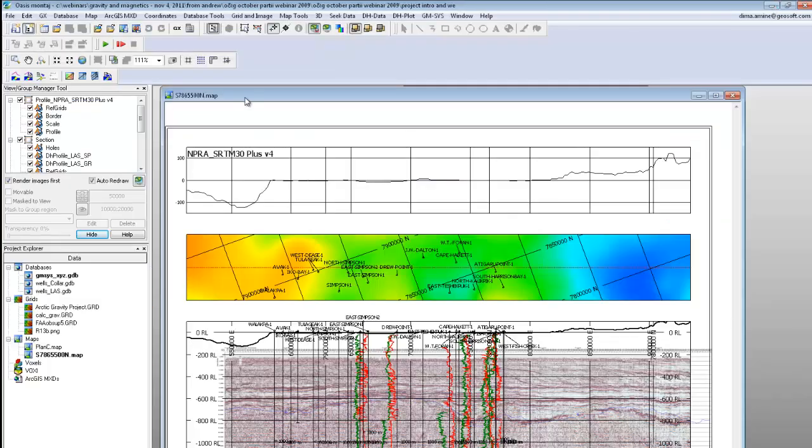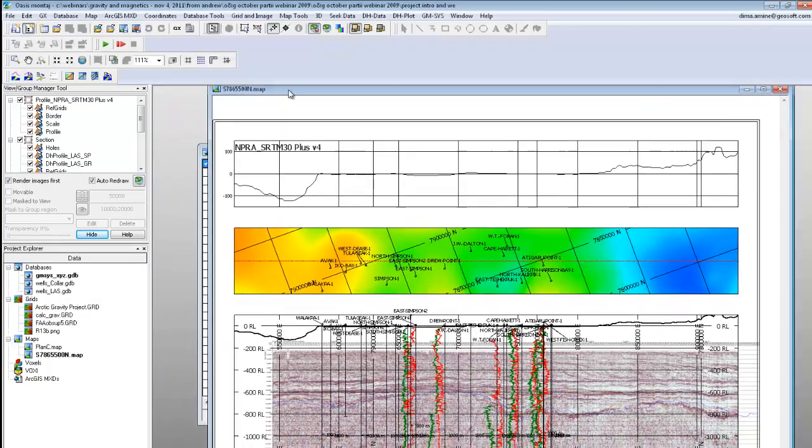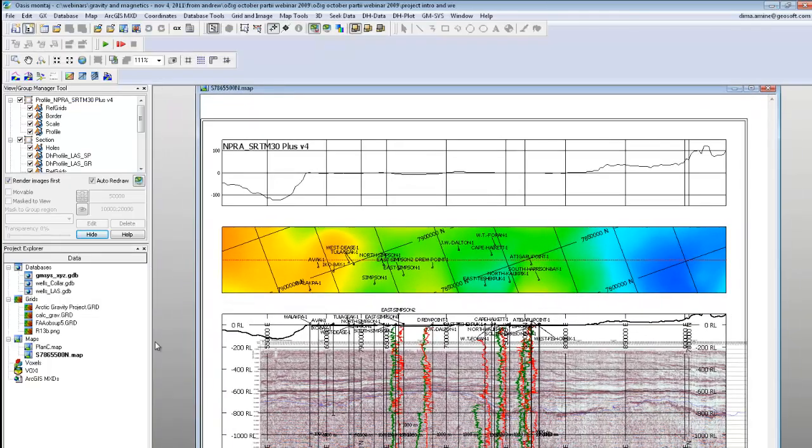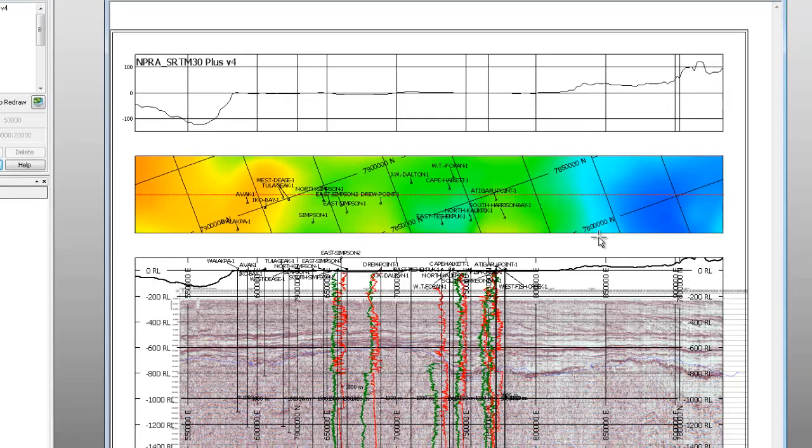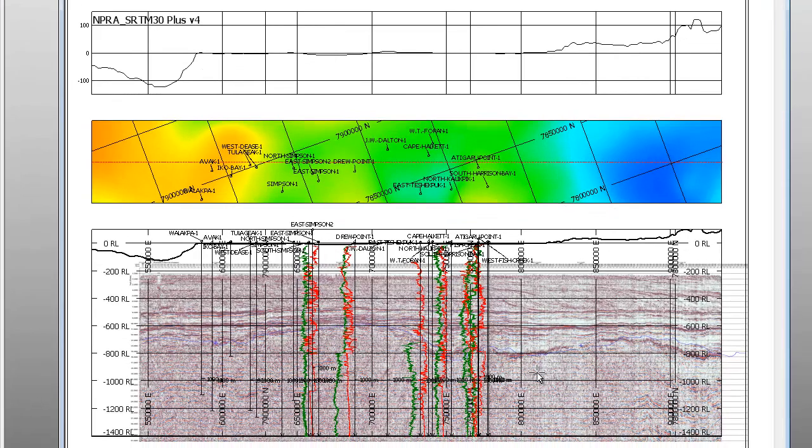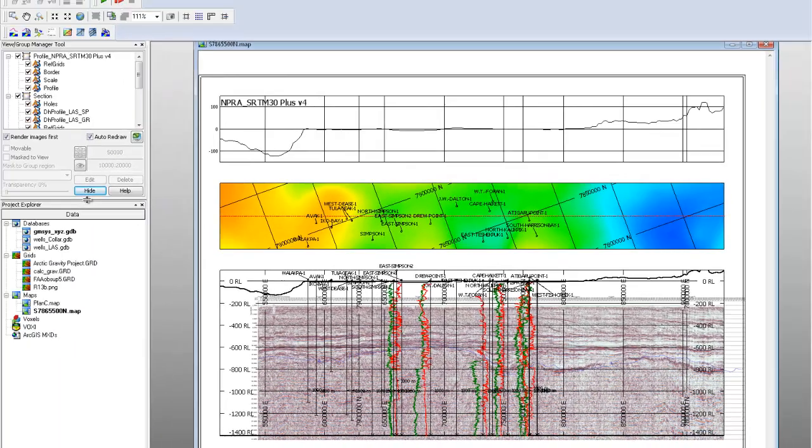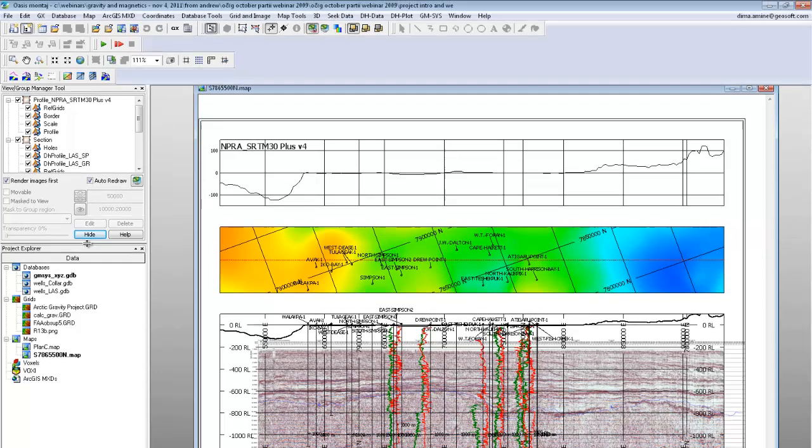Working with OASIS Montage, you can then actually create these profile sections that have your well log information, your sections, and you can even bring in your profiles and your horizons into profile format. So you can then integrate your GM-SYS 2D sections into OASIS Montage environment.